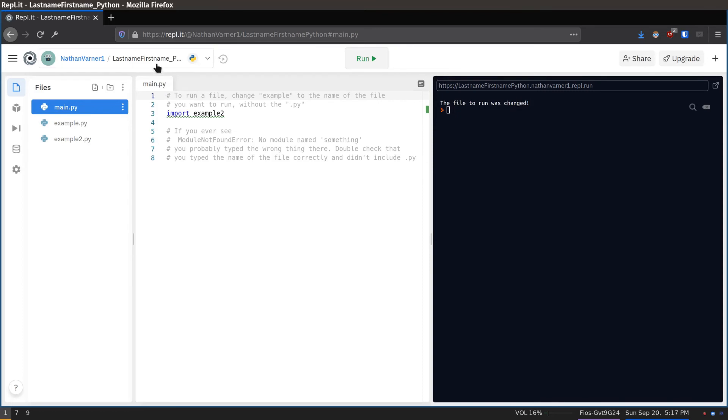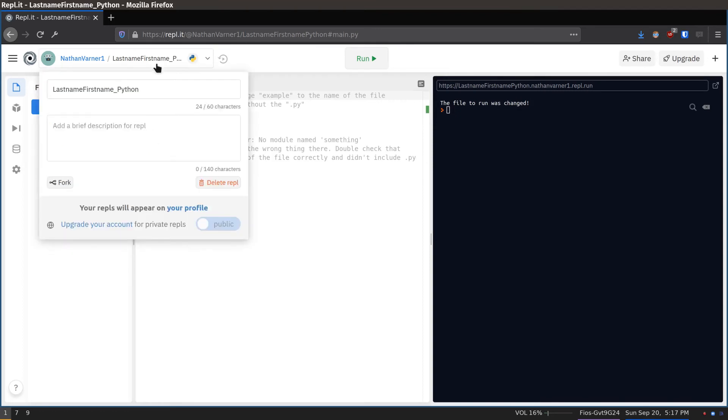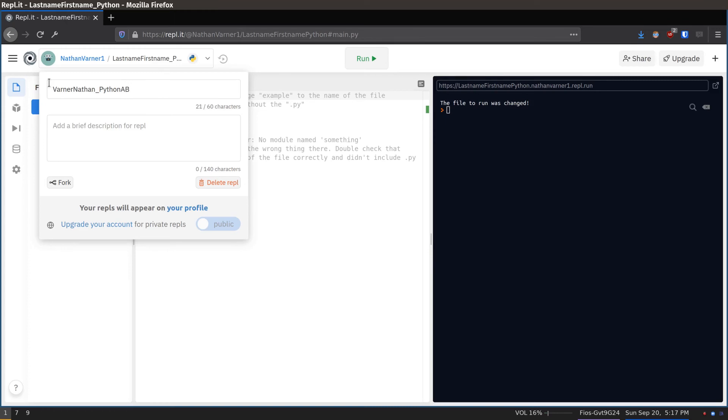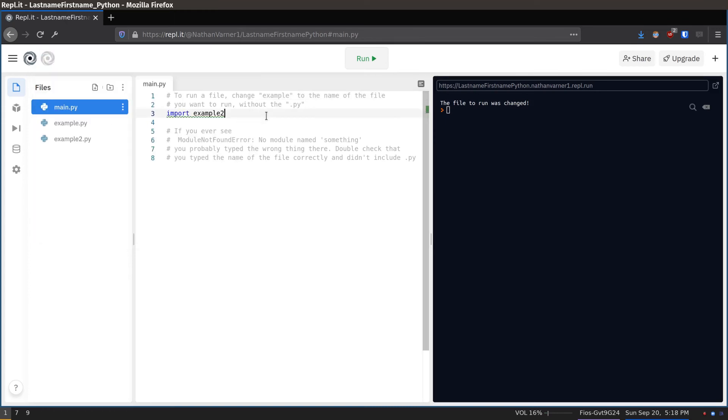Now, click here at the top. Rename your project to your last name, your first name, underscore your class. In my example, my name is Nathan Varner, and I'm taking Python AB. So I changed the name to Varner Nathan and Python AB.